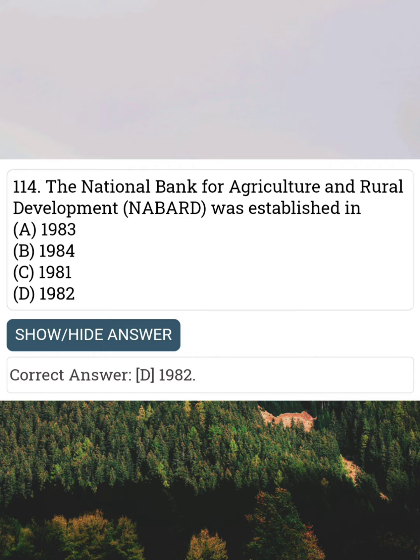The National Bank for Agriculture and Rural Development was established in Answer D: 1982.